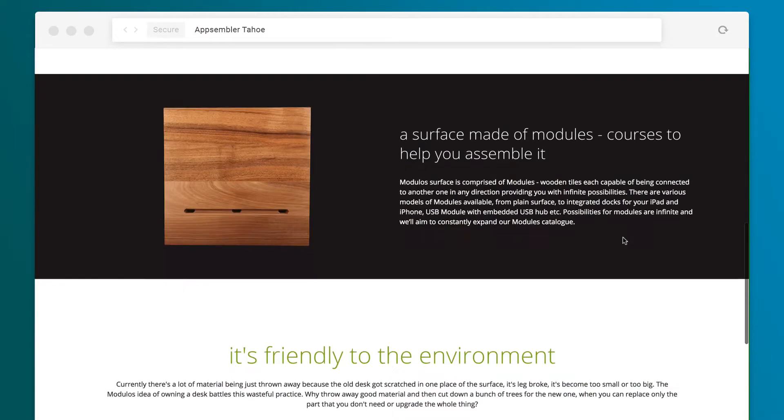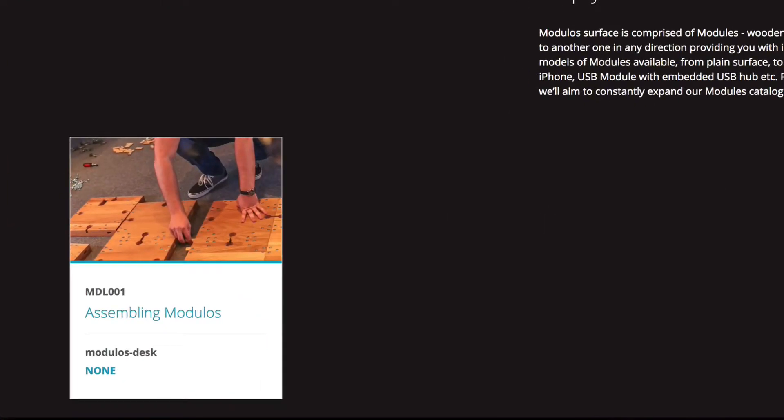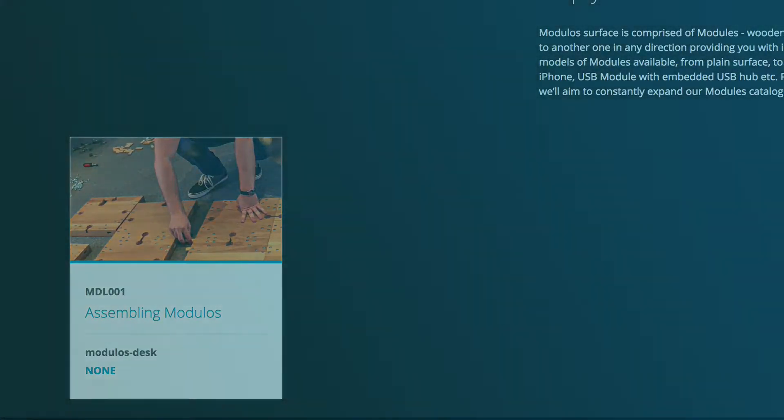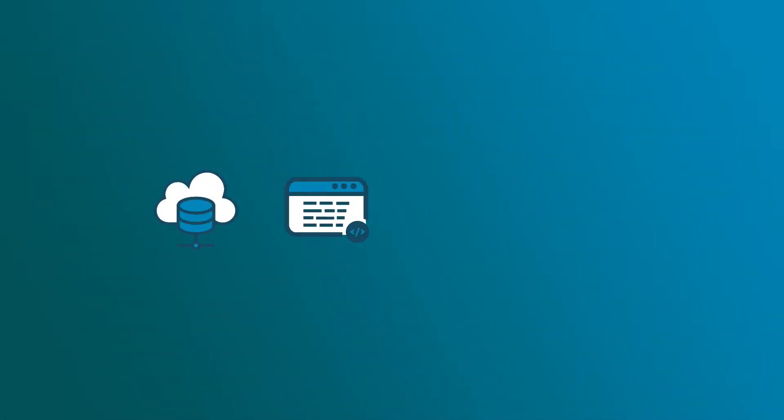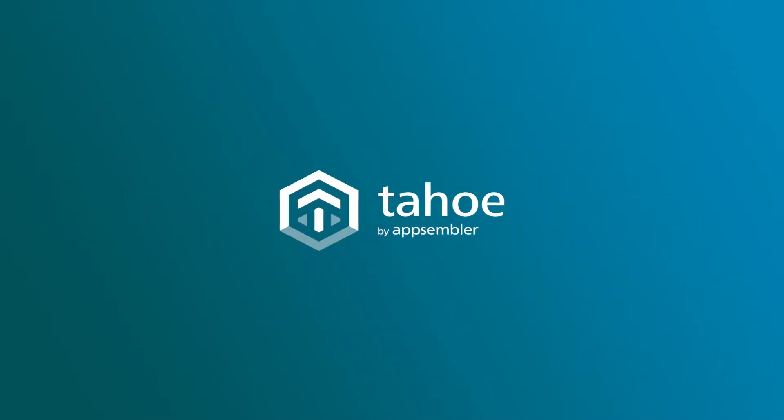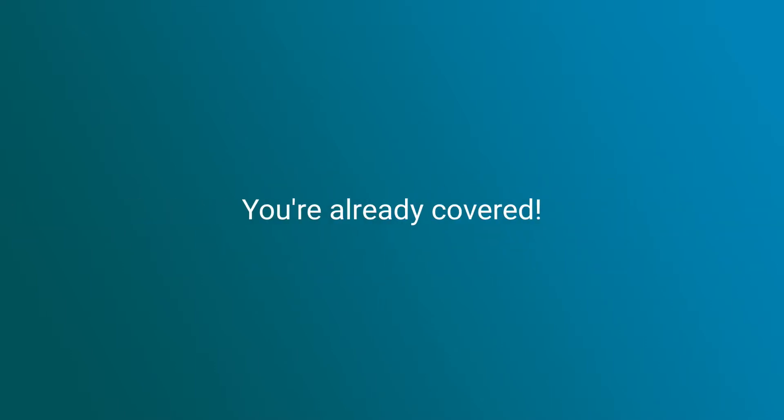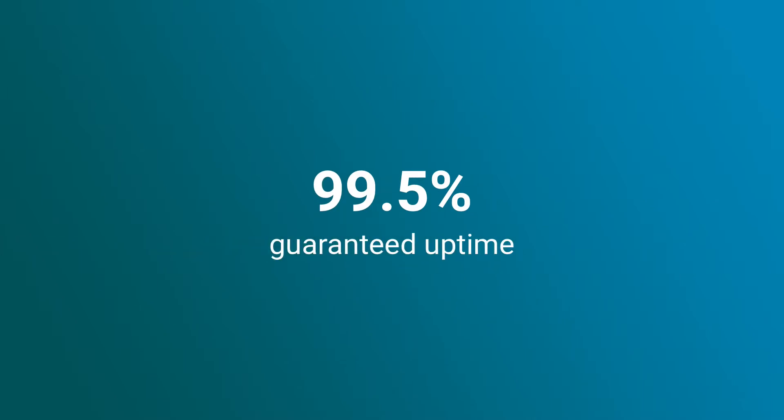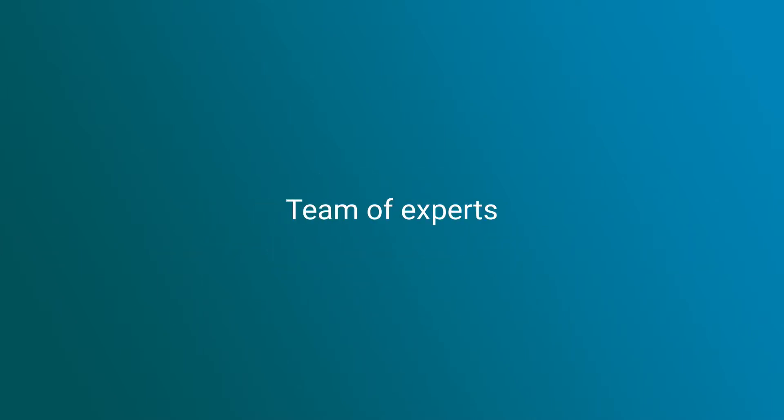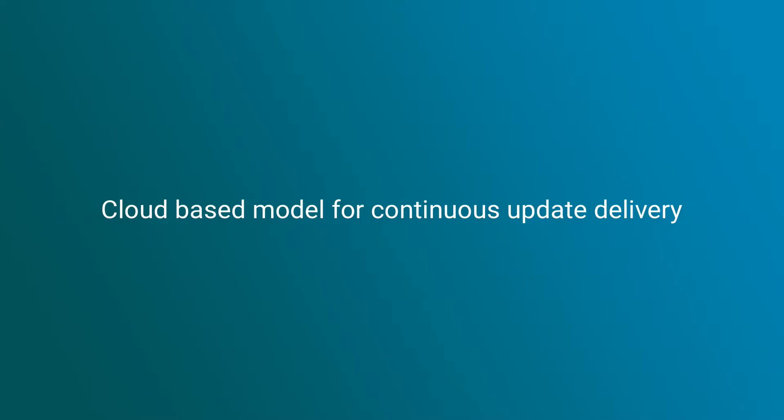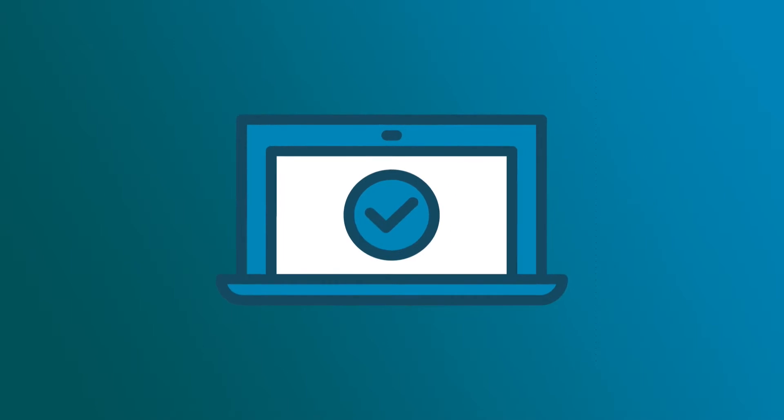Worried about hosting, implementation, maintenance and ongoing upgrades? Because Tahoe is an all-in-one platform, you can have peace of mind knowing that you're already covered. With 99.5% guaranteed uptime, a team of experts dedicated to your success, and a cloud-based software delivery model that is continuously improving and updating, we've taken care of all the complexities for you.